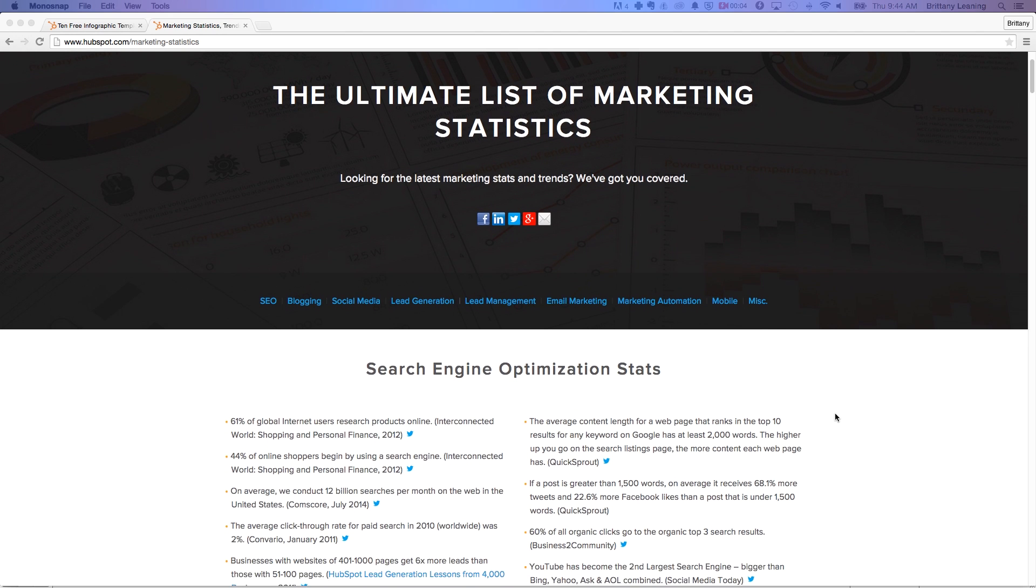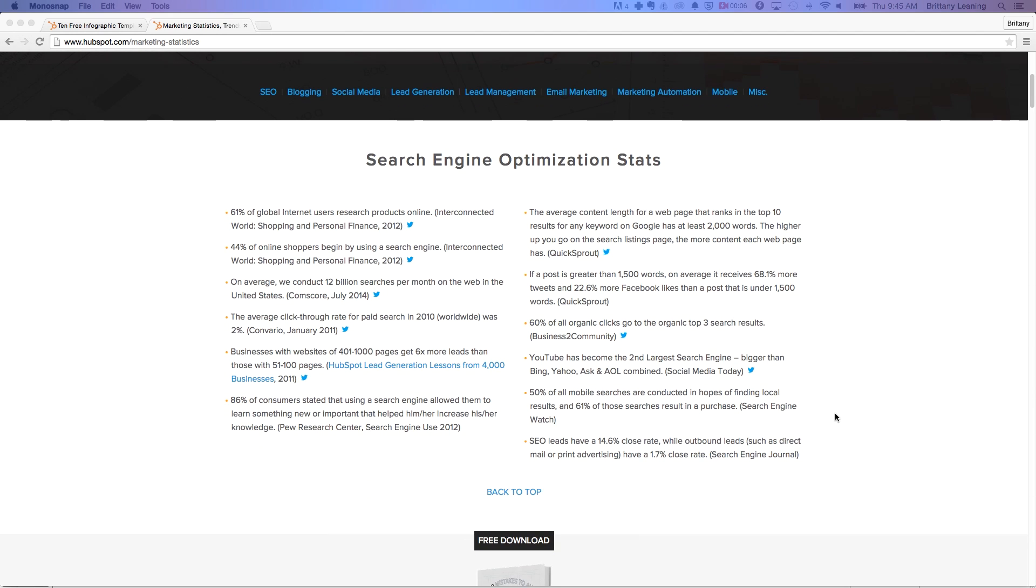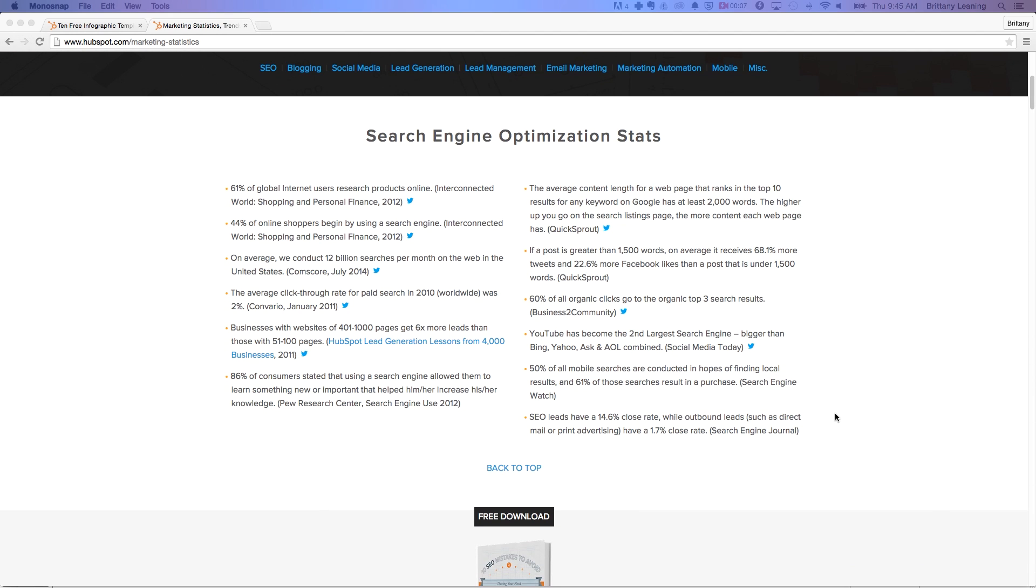Your first step will be to gather your data. For this example, we'll use a marketing statistics page we've already created.